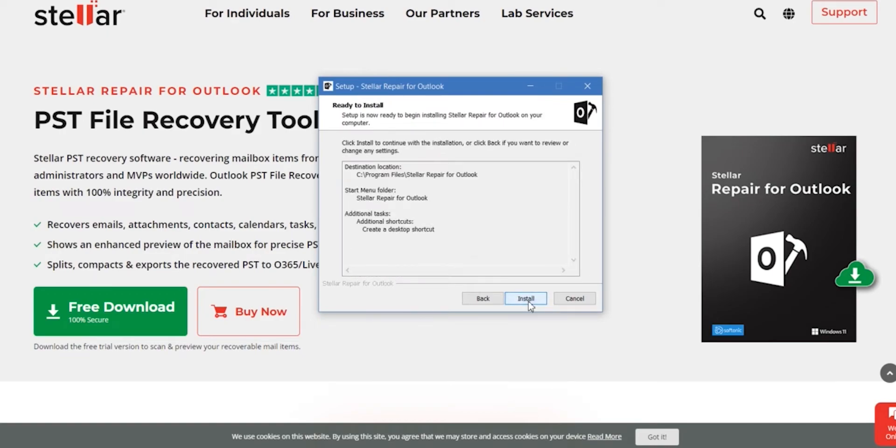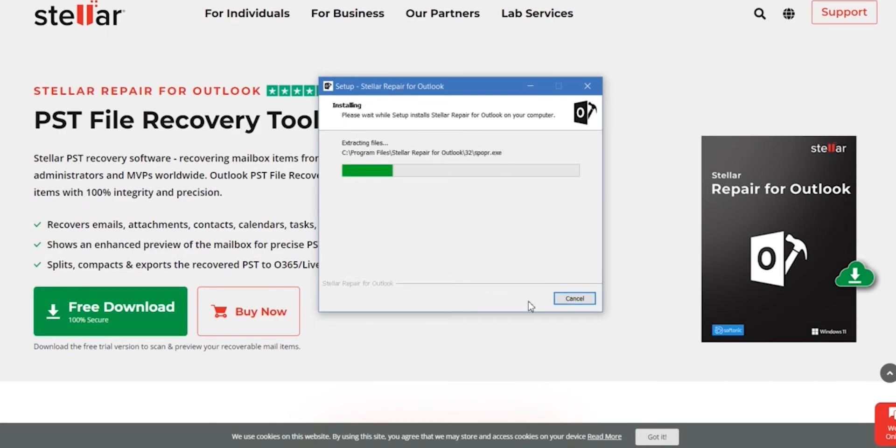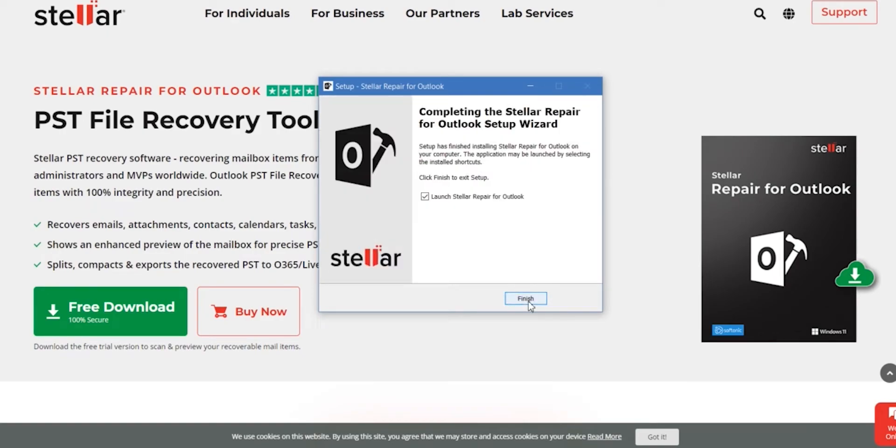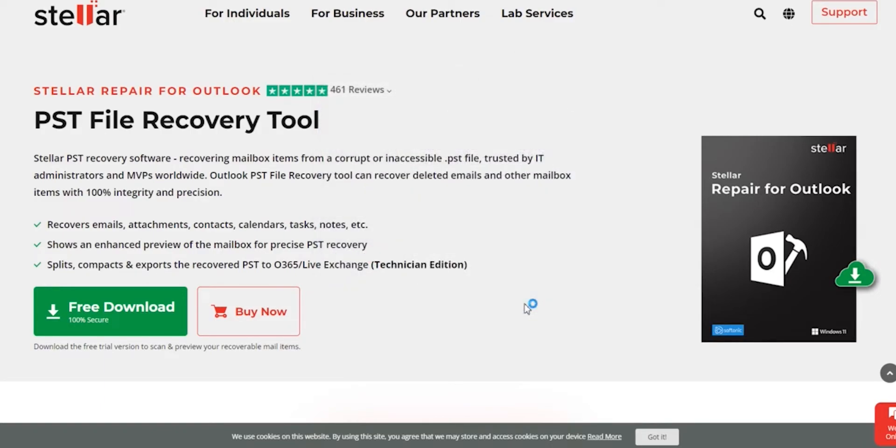It is just like every other exe installer — just click next, next, next, choose where you want to save the file, and OK. And that's how the software is installed, as simple as that.